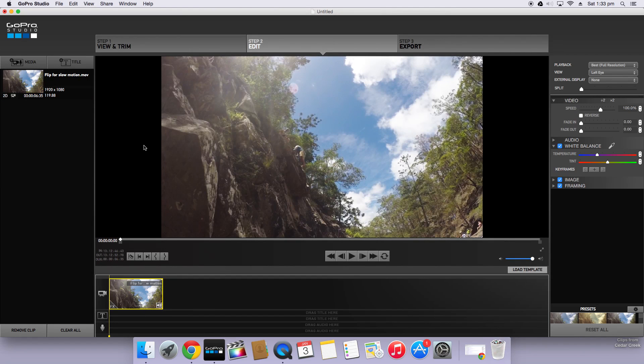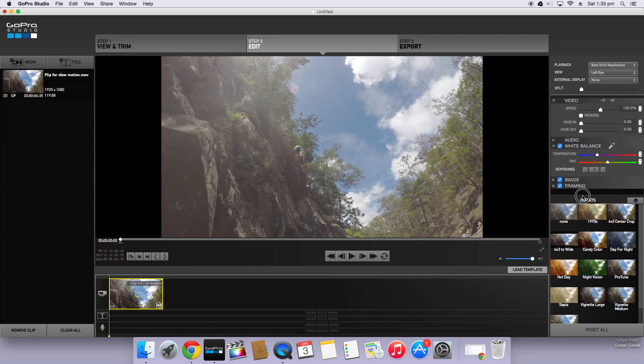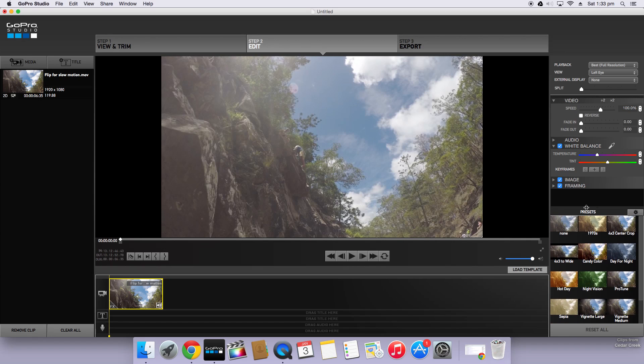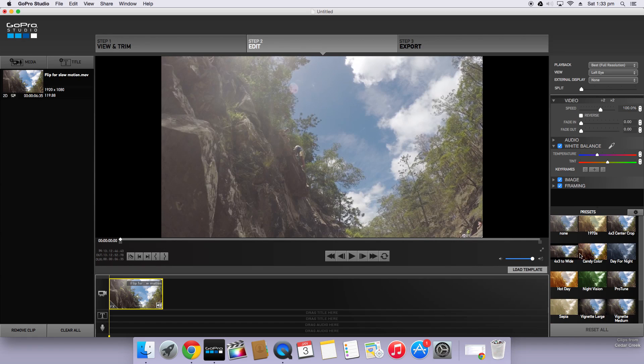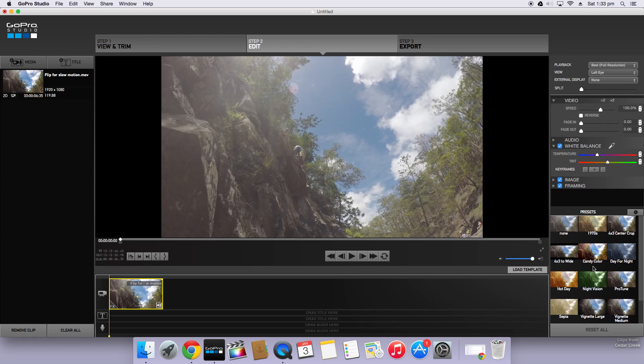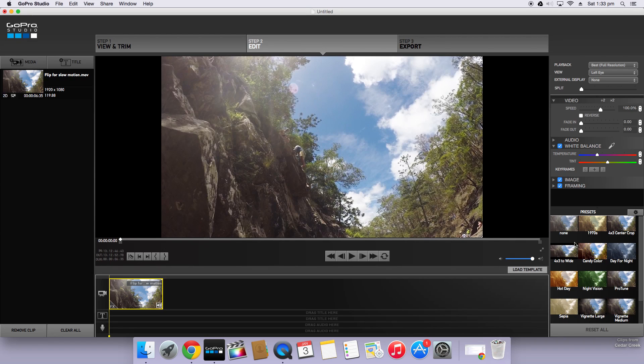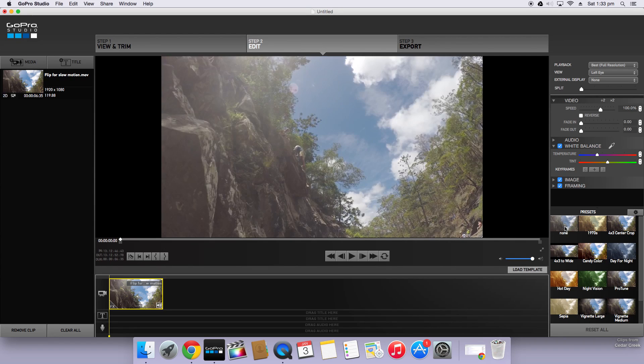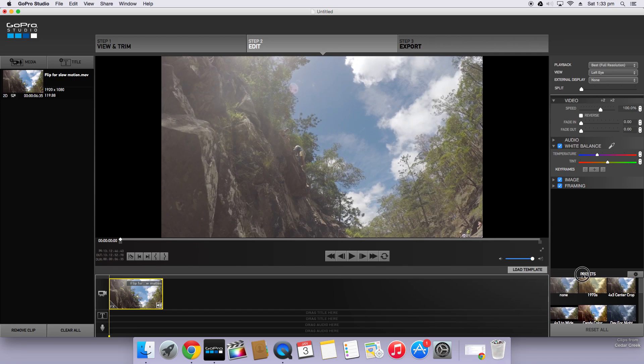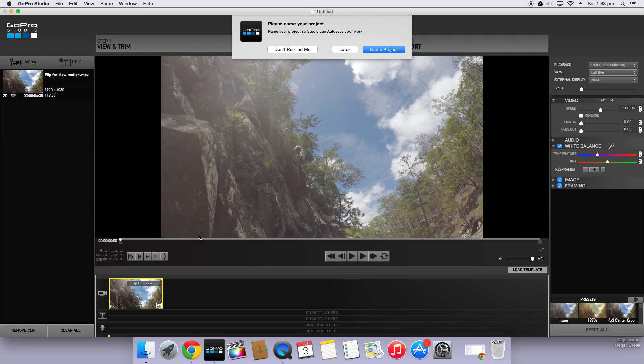Once you click and drag your clip into the storyboard GoPro will automatically apply the Protune preset. I'll just put it back to none. It automatically applies Protune but I feel that it's better if I leave it on none and then I'll do the color correction myself.